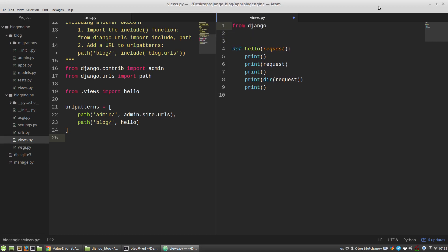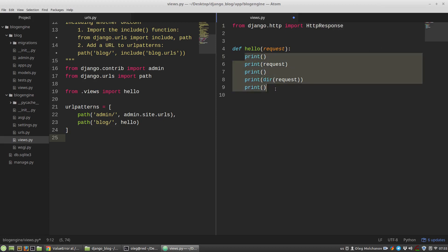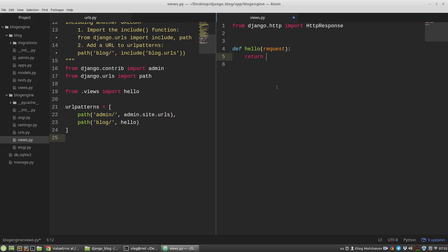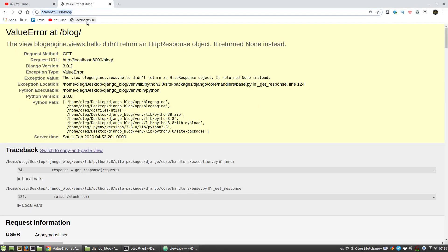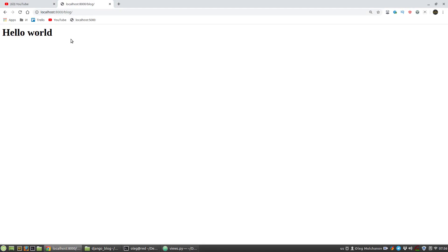Now it's time to return an HTTP response object as Django requires. I import HttpResponse from the django.http module and have the hello function return an HttpResponse instance. Opening the blog URL again, we can now see the 'Hello World' heading — it's working.